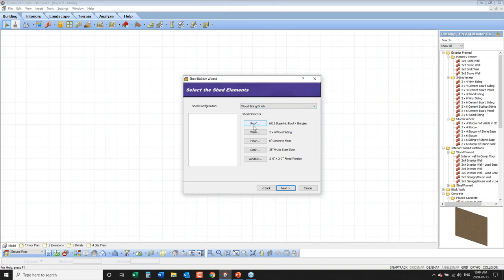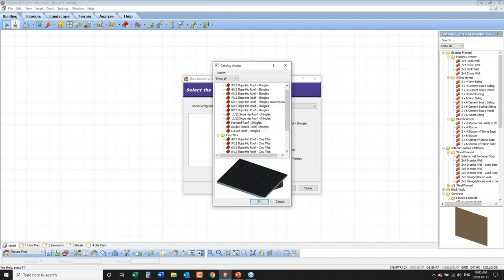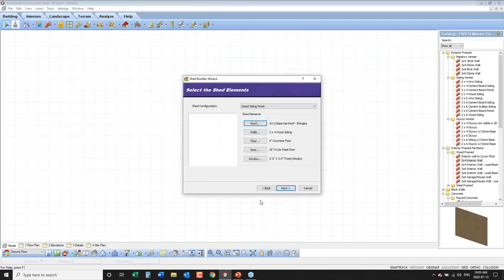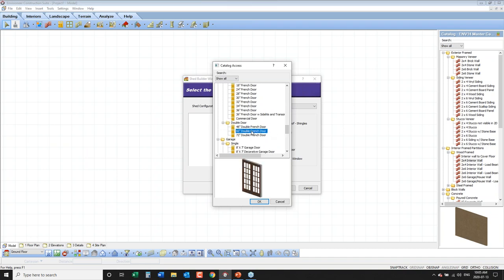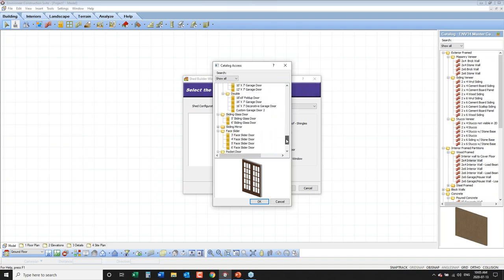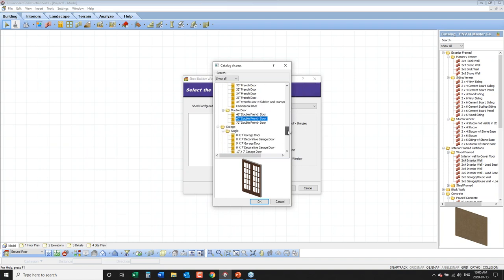By picking any of the buttons I can take the wood siding finish defaults and customize them. For example, clicking the roof button brings up a dialog to change the slope — I'll set it to a 4-in-12 roof and click OK. For the door, right now it has a 36-inch steel door. I'm going to scroll down and choose a 60-inch double French door. You can choose face slider, sliding glass, pocket, or hinged doors — any style you need.